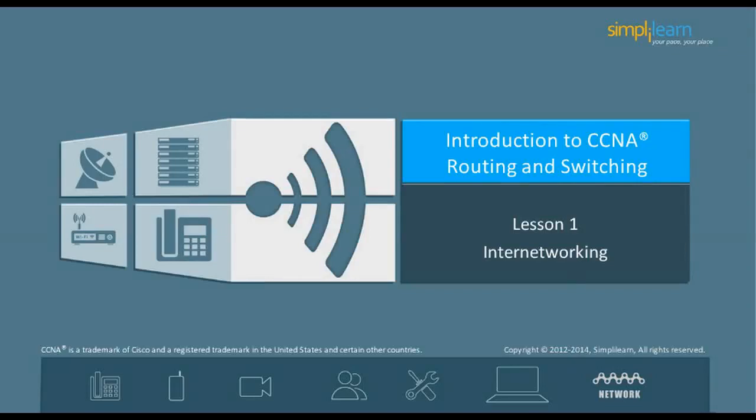Hello, and welcome to the CCNA Routing and Switching course offered by SimpliLearn. This course is divided into 21 lessons. This is the first lesson of the course that talks about inter-networking.